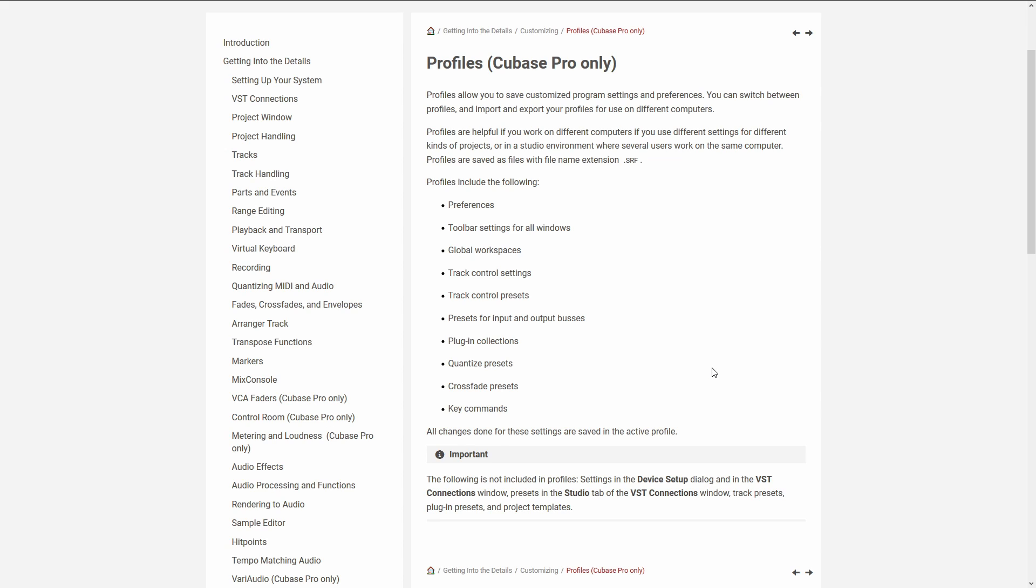Which we can re-import if we've just set up a new machine with Cubase on and we want to copy our settings over very quickly.